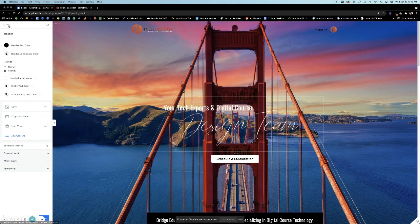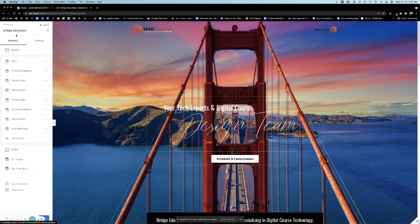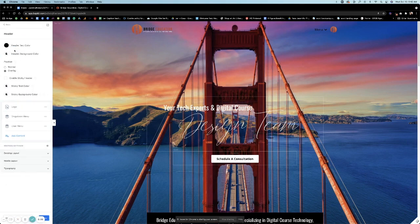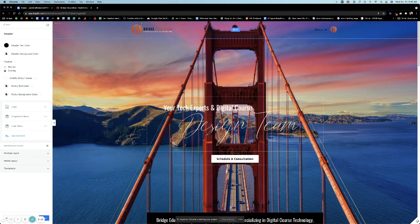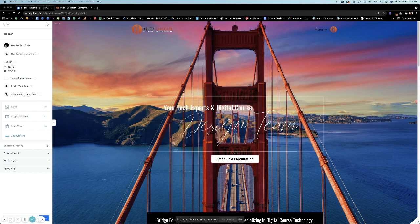Okay, so today I want to talk about your header, how to change your header, how to move things around, and how to customize your header as you want it to be. The first thing we want to talk about is your header text color. Obviously you can change that to any color you have in your color palettes.